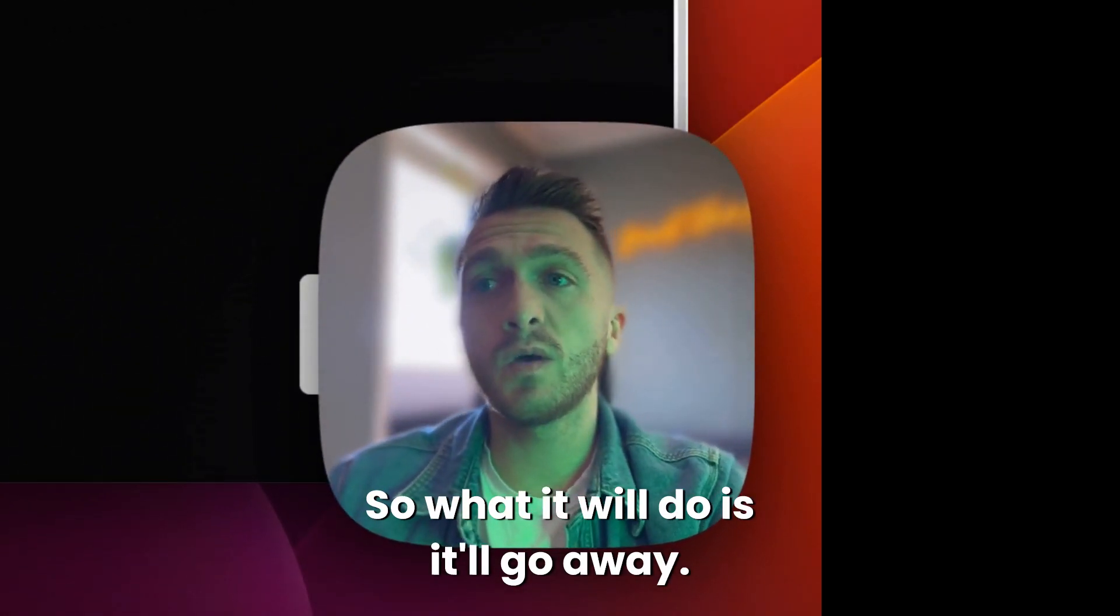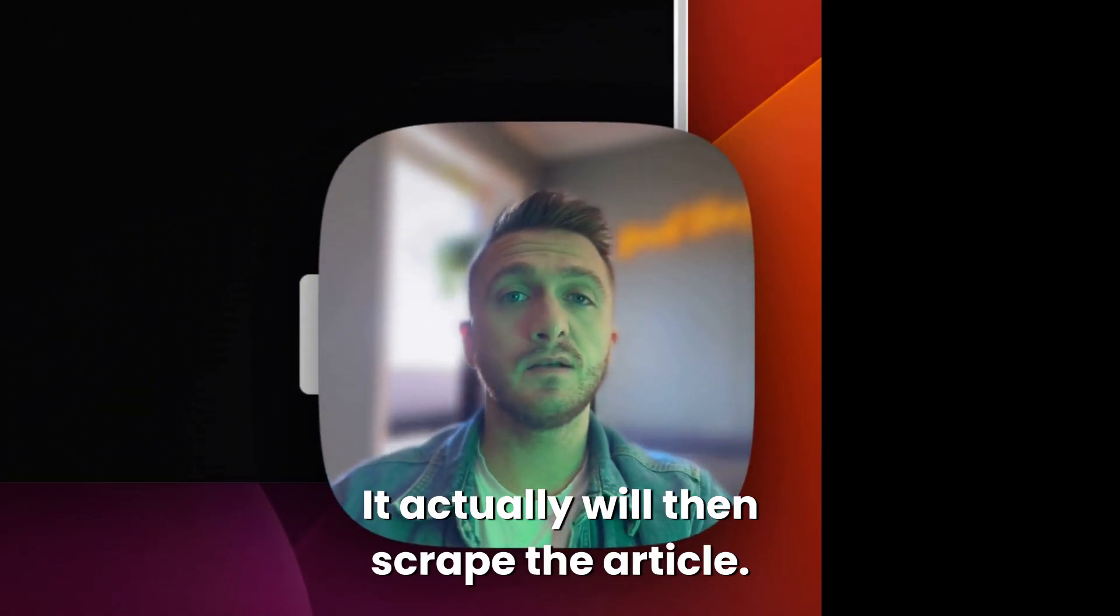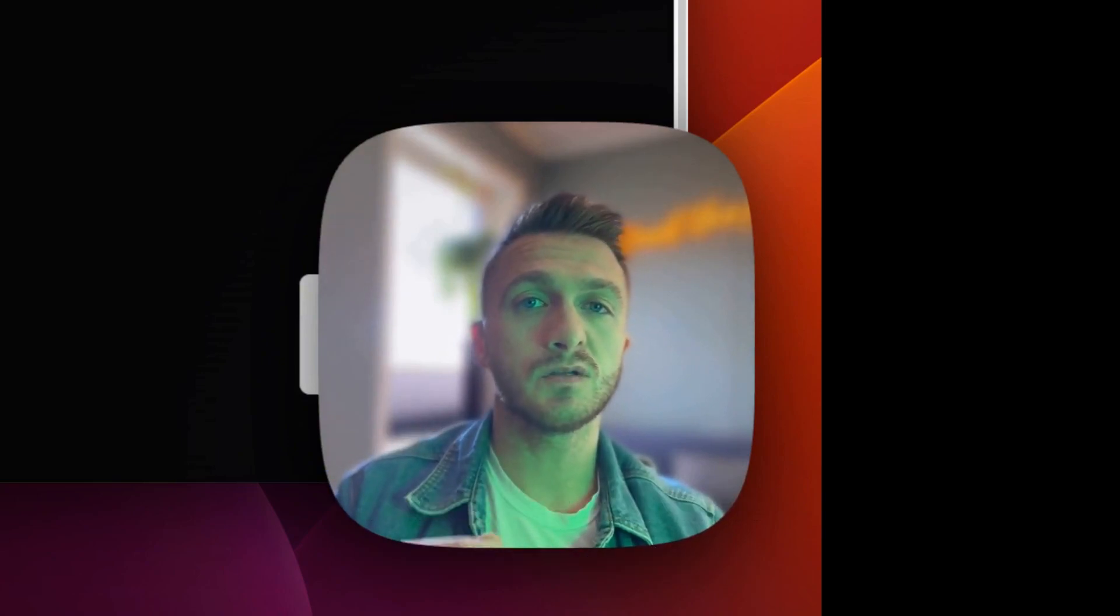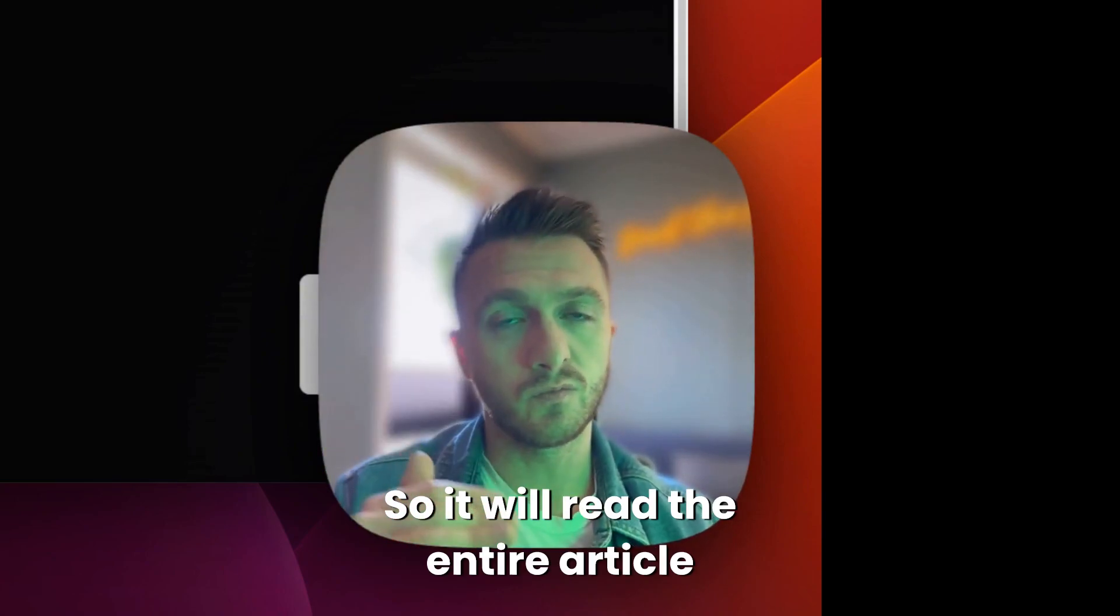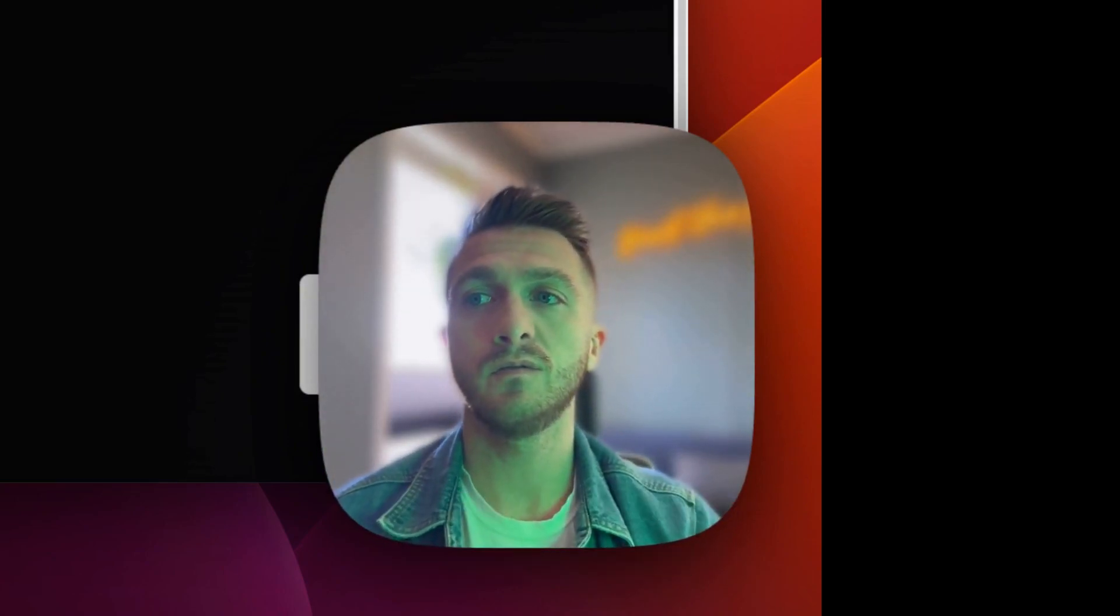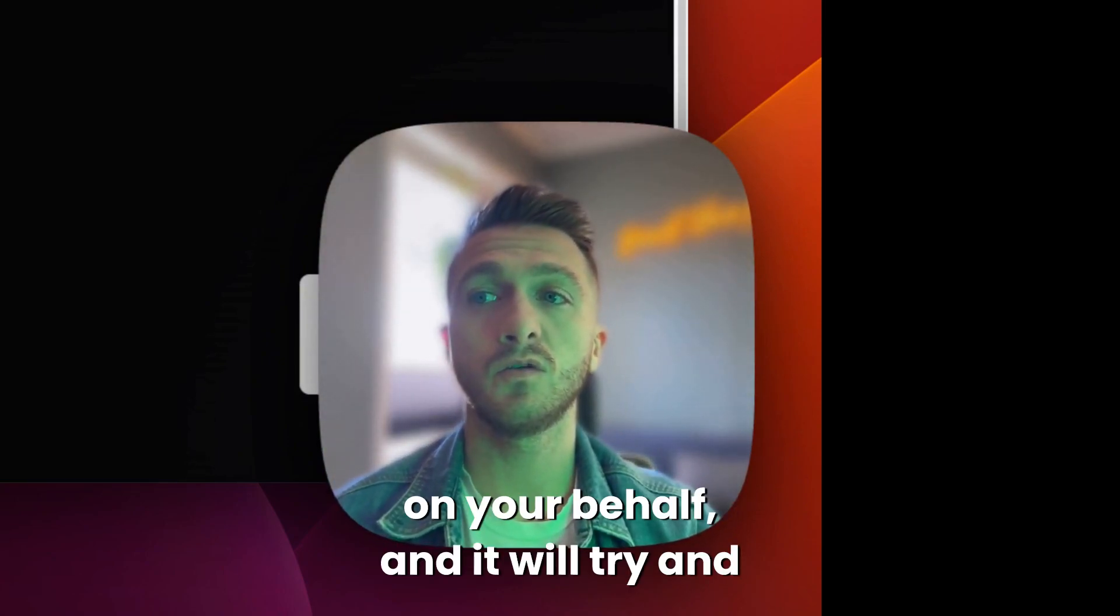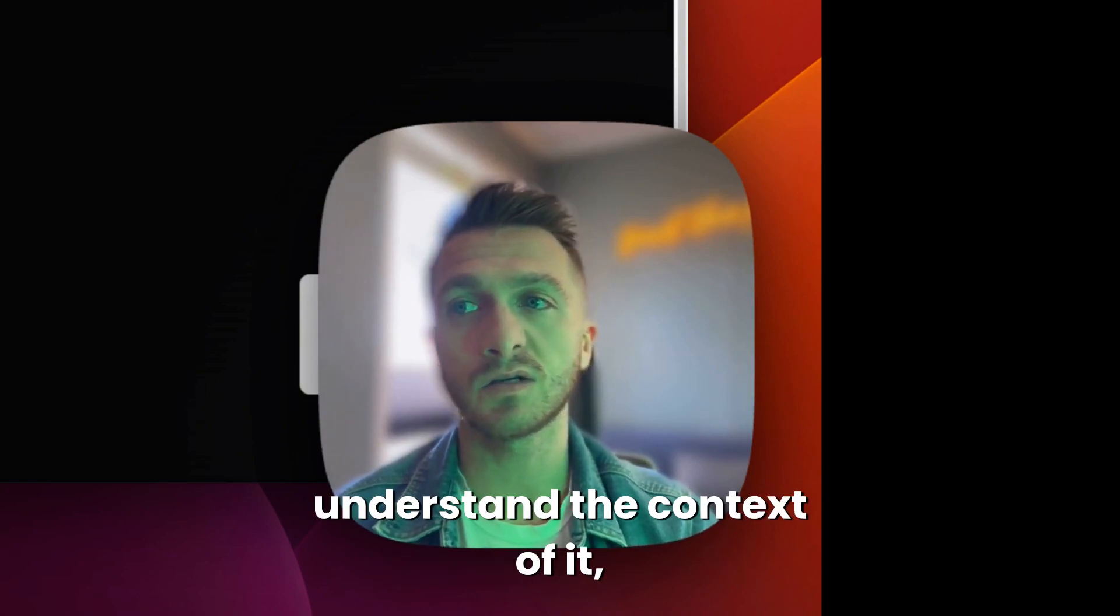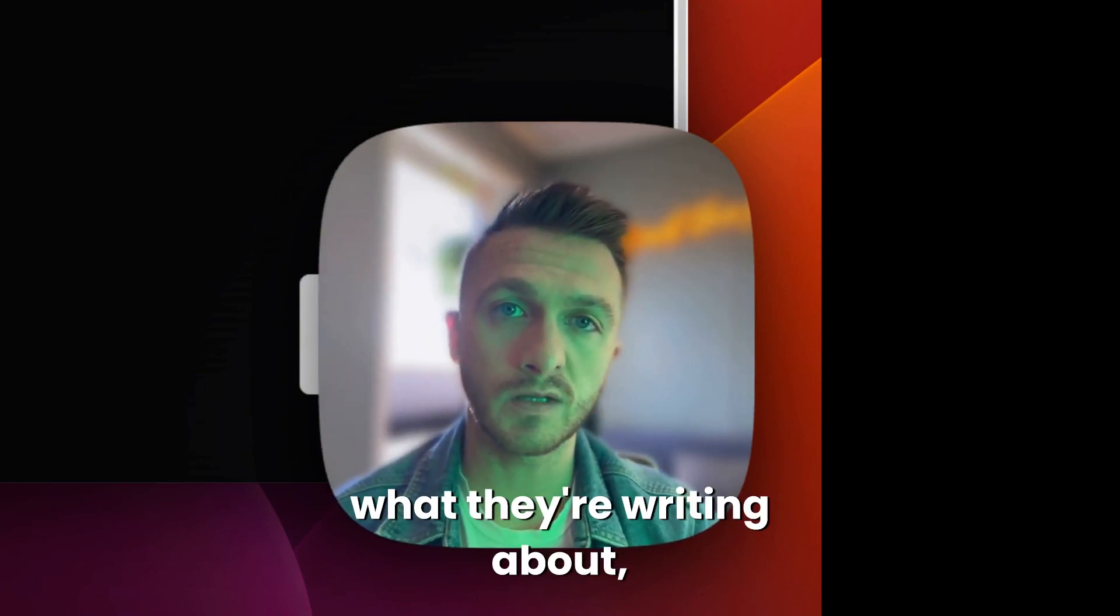So what it will do is it will go away. It actually will then scrape the article. So it will read the entire article on your behalf and it will try and understand the context of it, what they're writing about and any other really cool, accurate information that it might have.